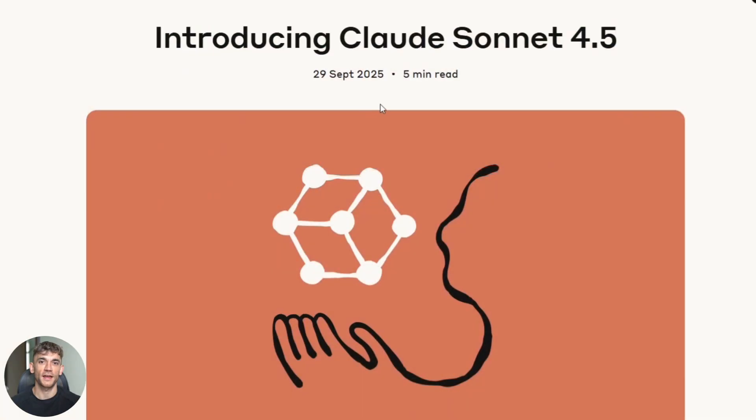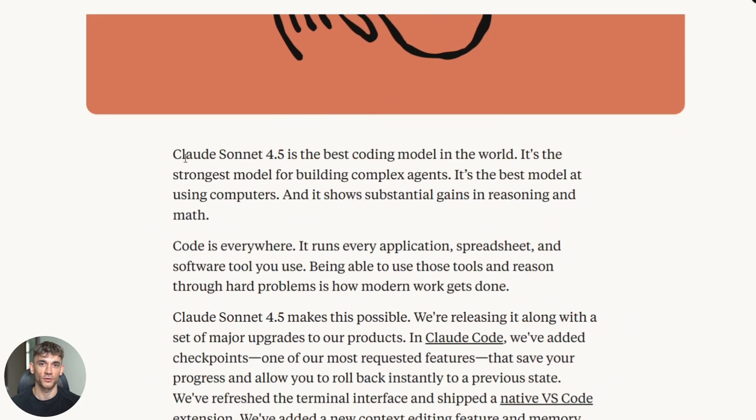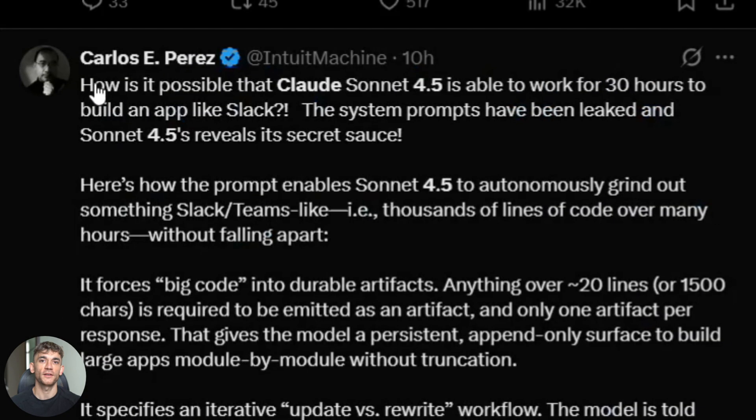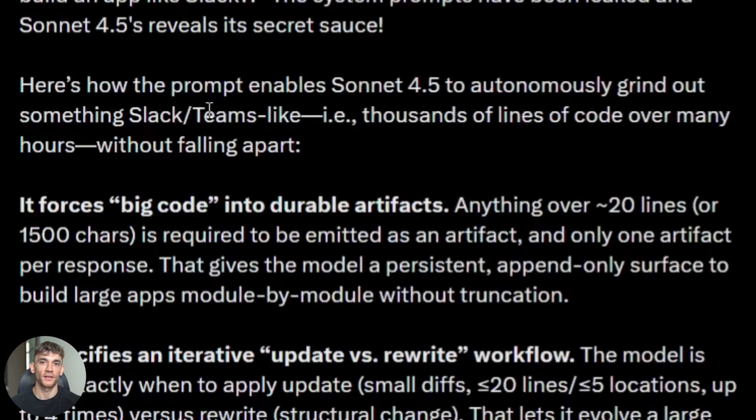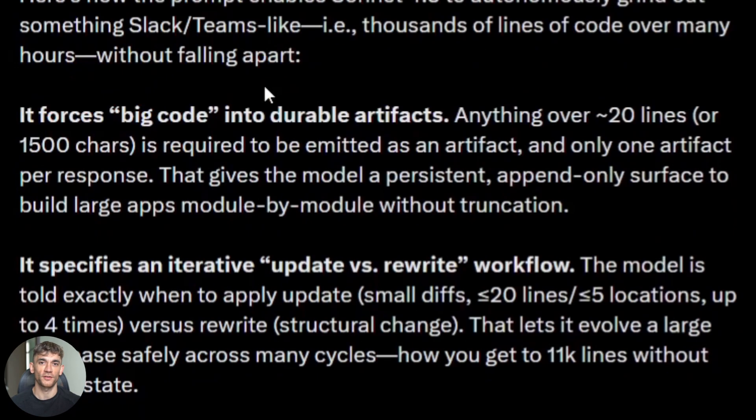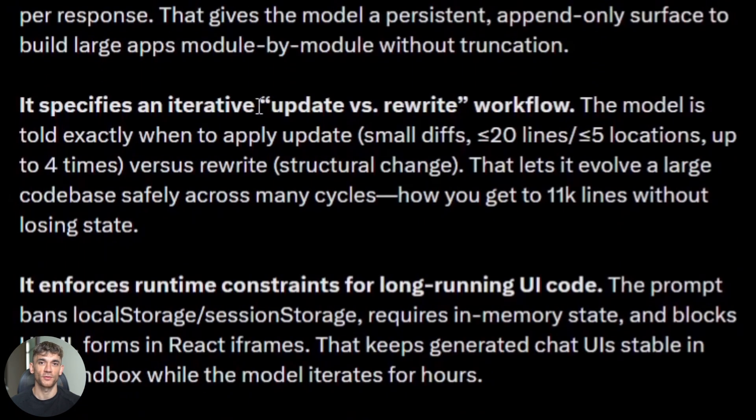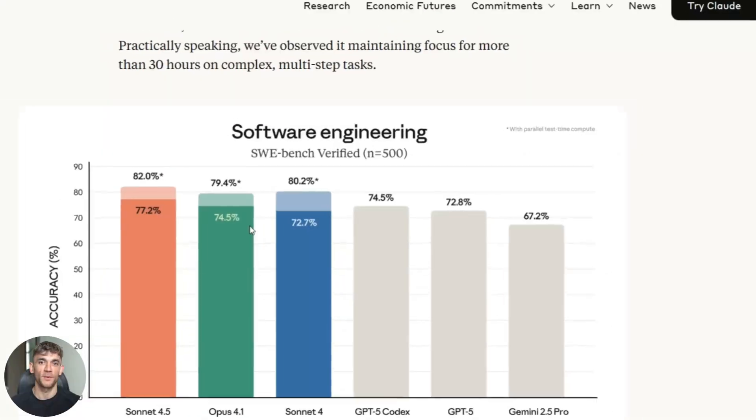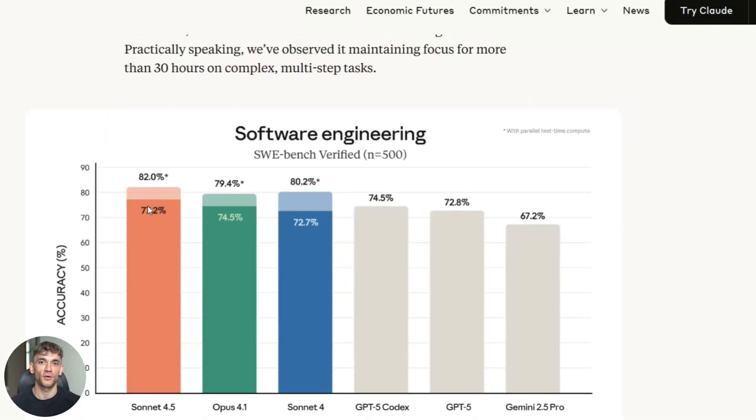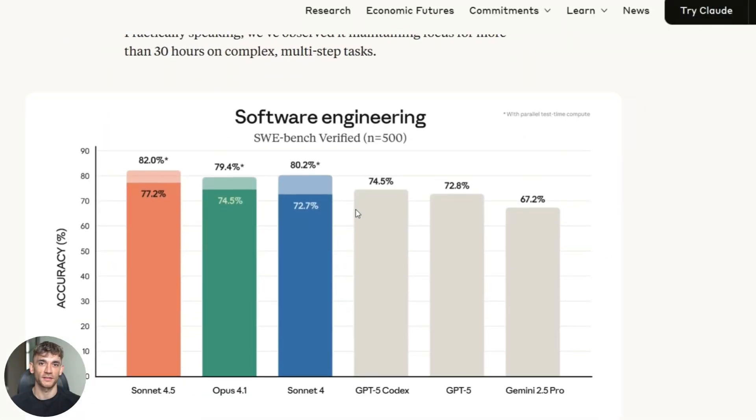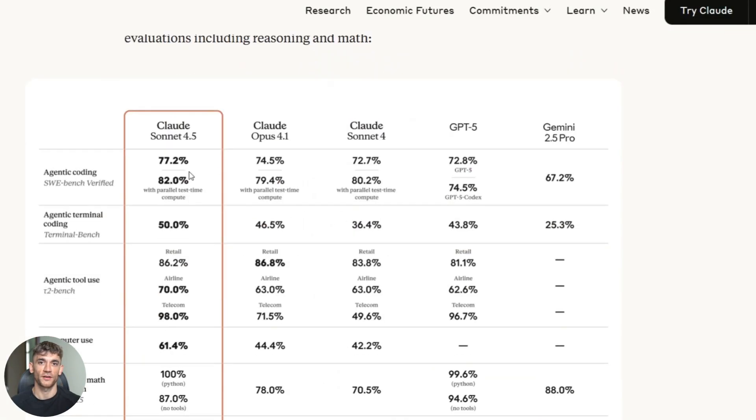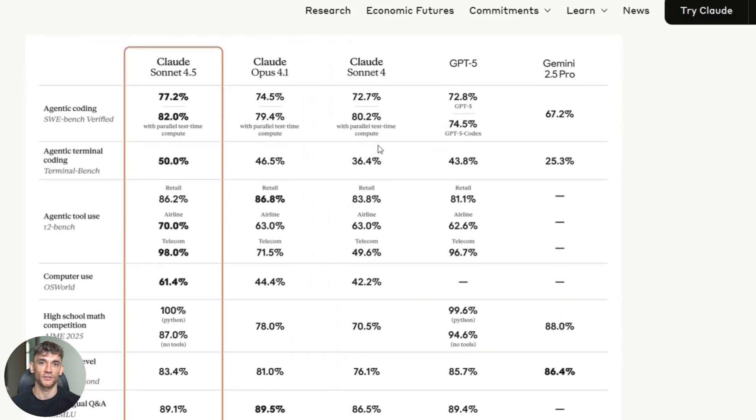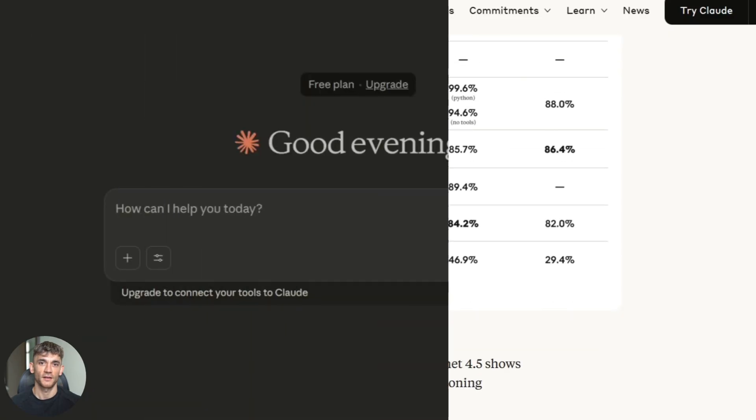So what exactly is Claude Sonnet 4.5? It's the newest model from Anthropic. The big deal here is something called long horizon work. That means it can work on one project for over 30 hours without losing track of what it's doing. Most AIs forget what you asked them 10 minutes ago. This one remembers for 30 hours.